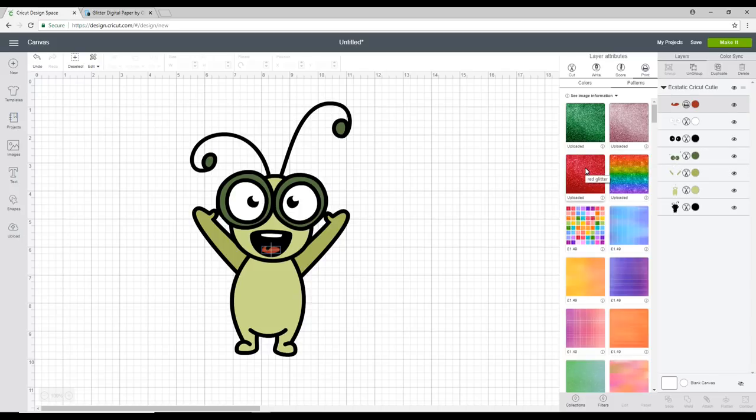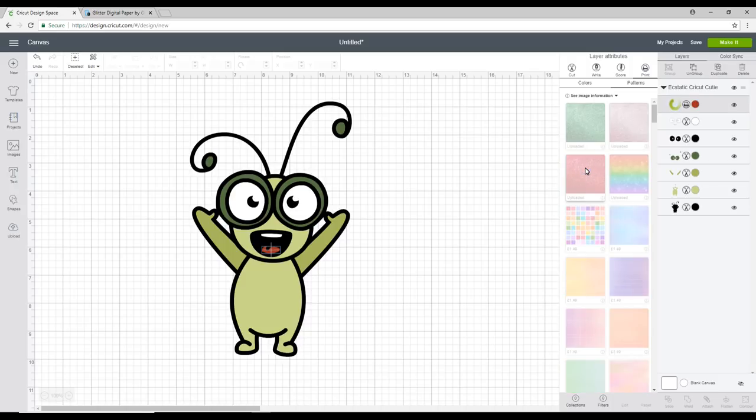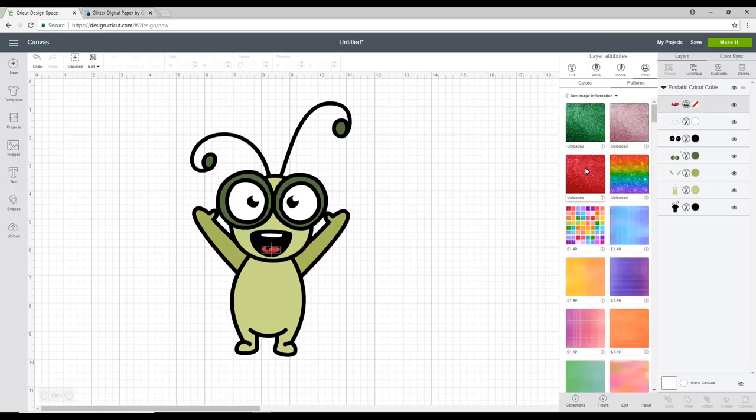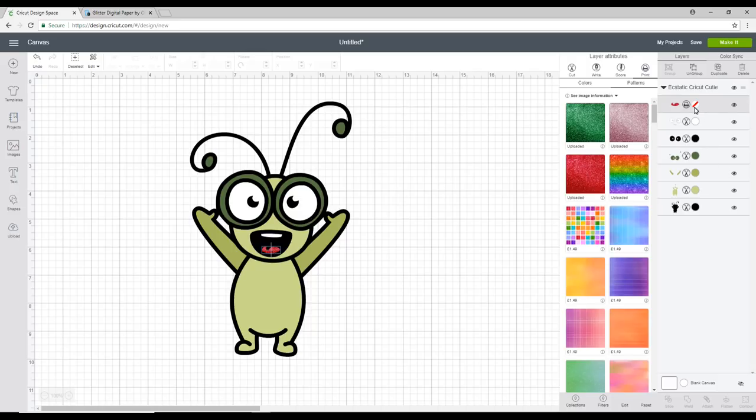So for our tongue we're going to go for the red glitter. So we're just going to click on that. And you'll see it's got a nice glitter to it. But you'll also see that it's automatically changed it from a print to a print and cut.